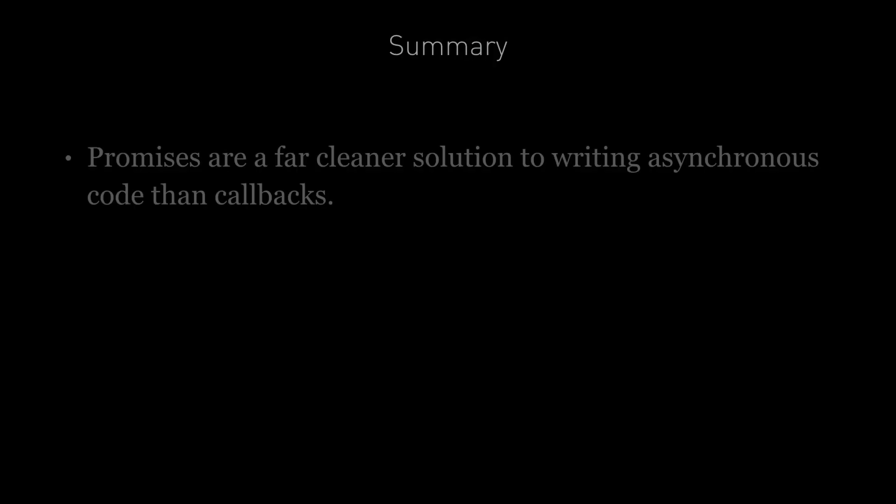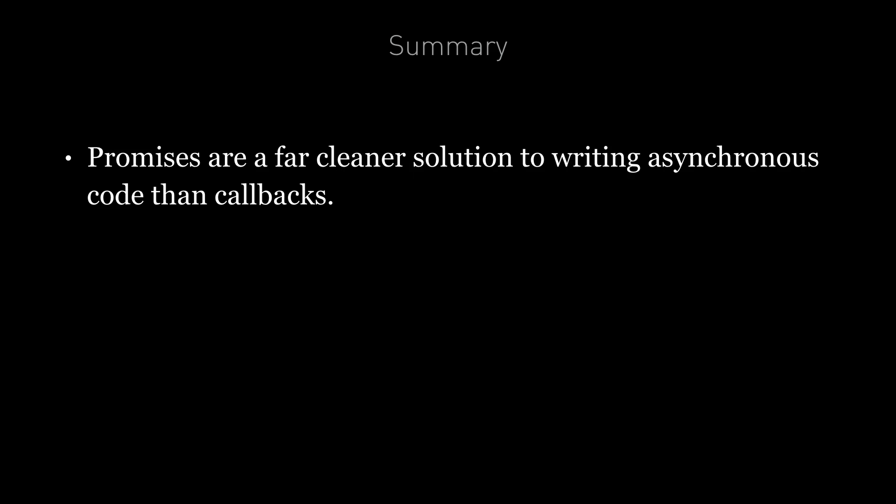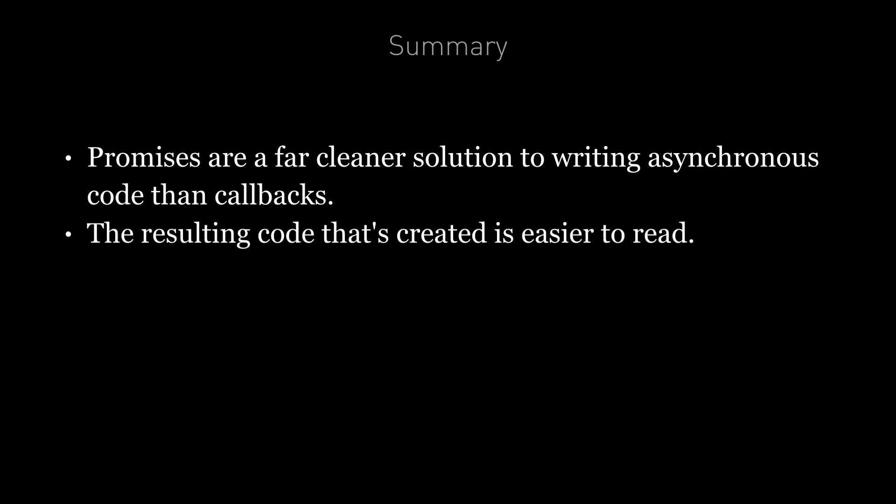So in summary, promises are a far cleaner solution to writing asynchronous code than callbacks. The resulting code that's created is easier to read and is often written in the order the application will execute the code. So with callbacks, we often have to jump to different lines of code in our application as we're tracing through what's going on.